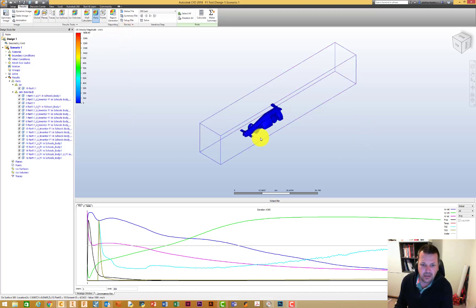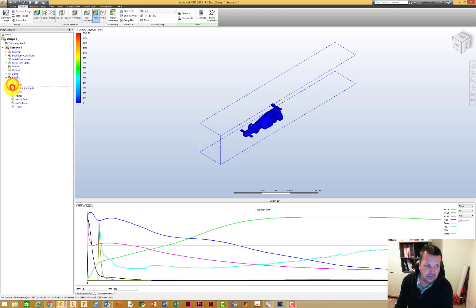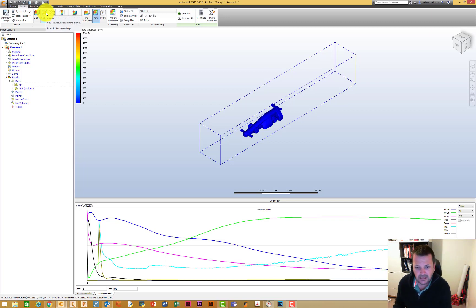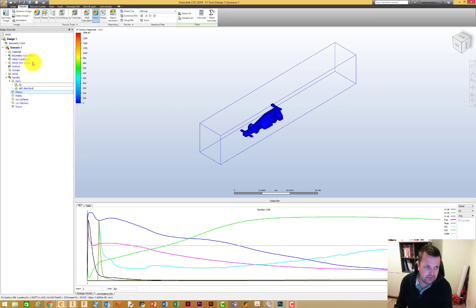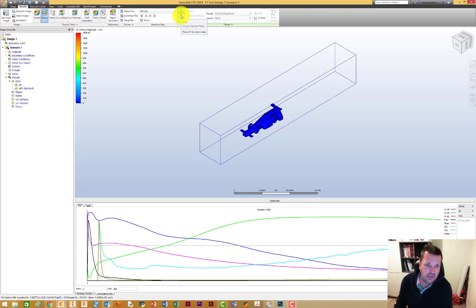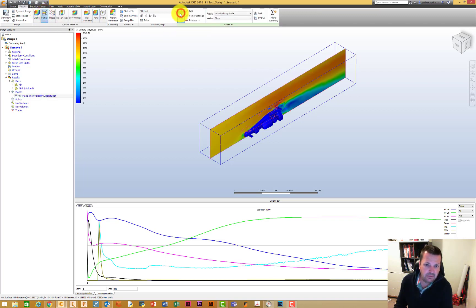There's our outline. What we're going to do now is add a plane — that's the first thing I want to show you. A plane will help you visualize the results on cutting planes. We select that, add a plane, and it's already added that in there for us.